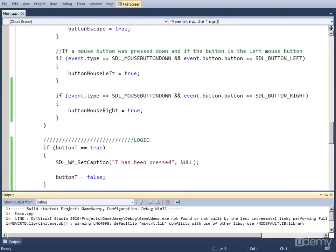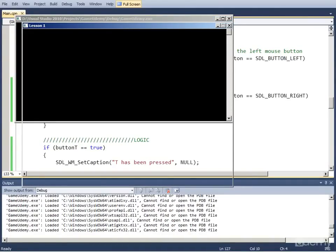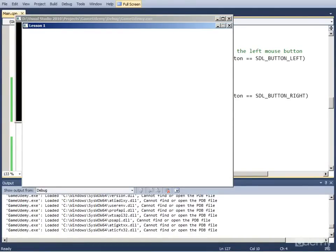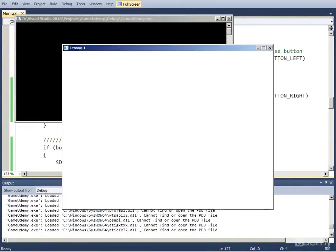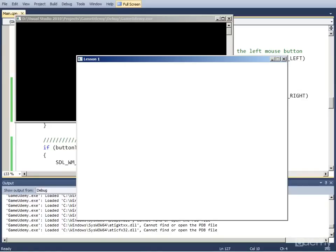So if we run this, as you can see the caption is the default, and if we press T it changes to 'T has been pressed.'